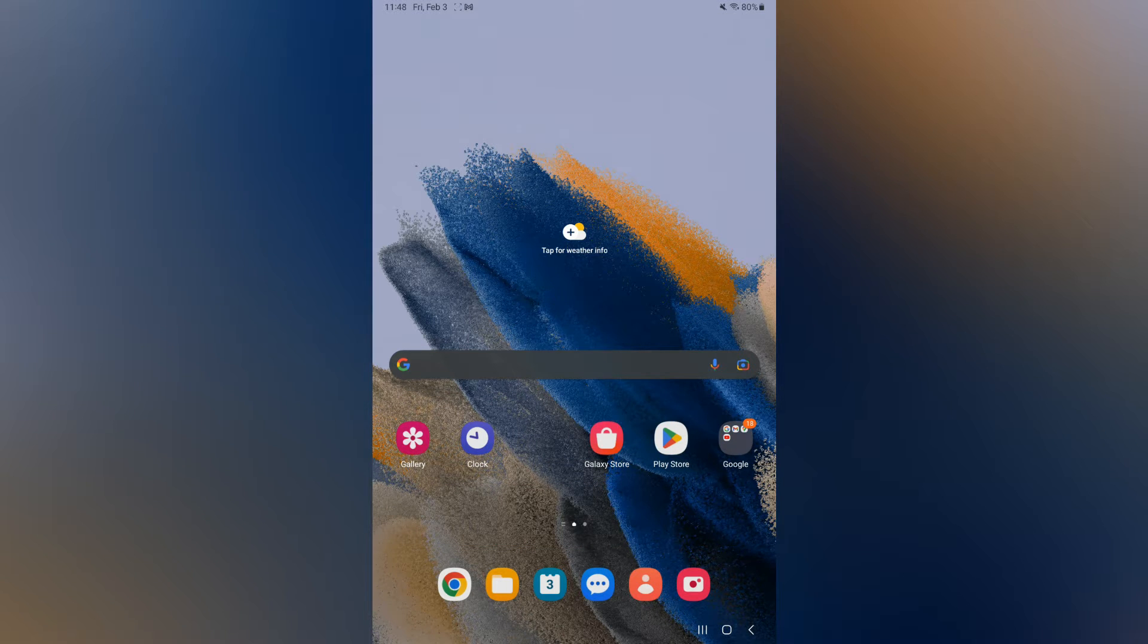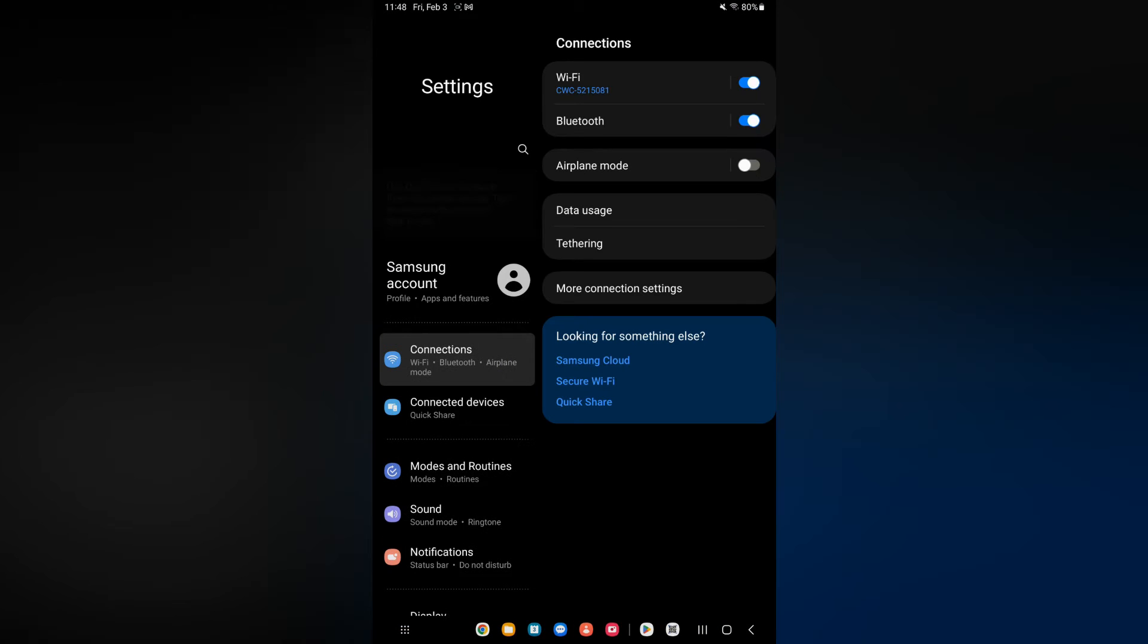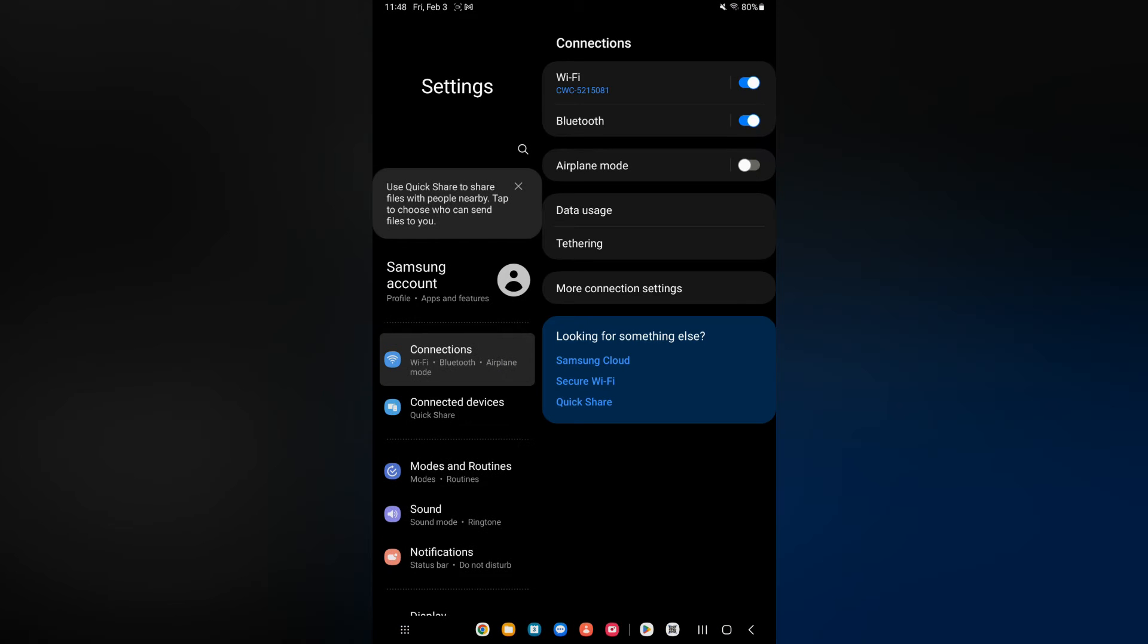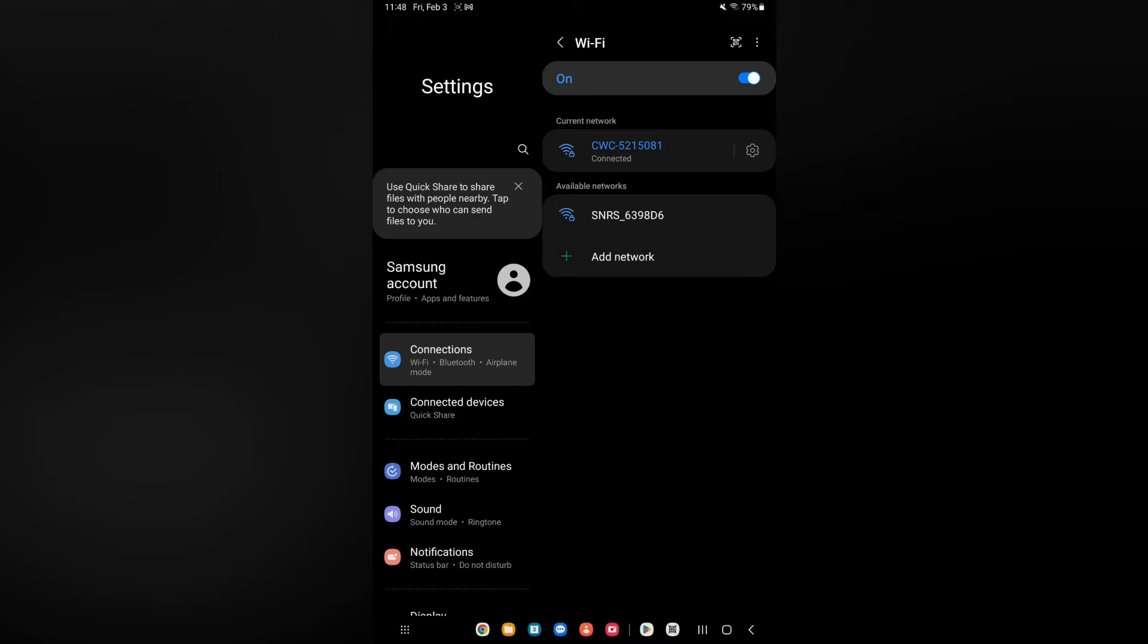The first thing you need to do is go into Settings. Once in Settings, you are going to select Connection, then you are going to tap on the Wi-Fi network that you are connected to.